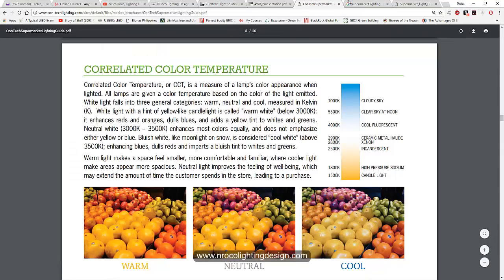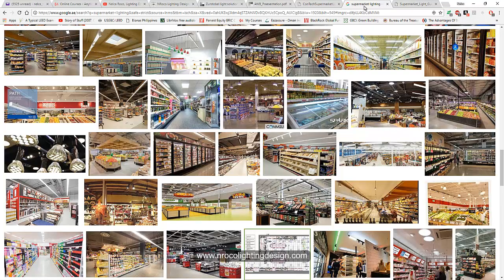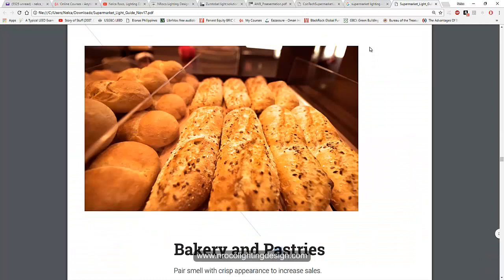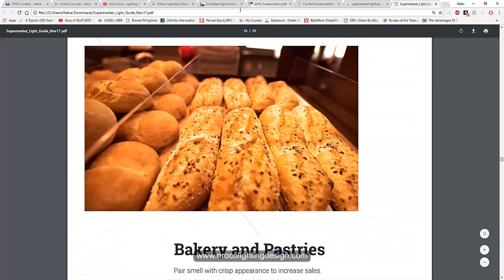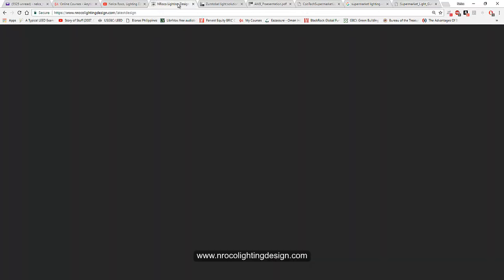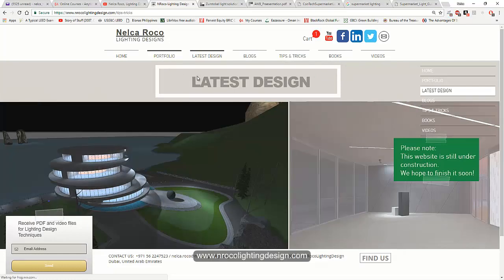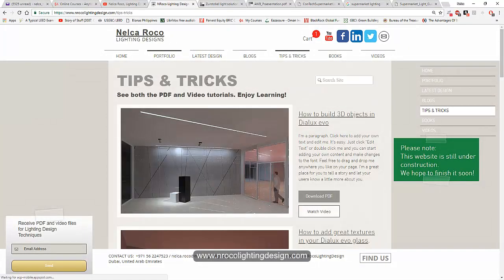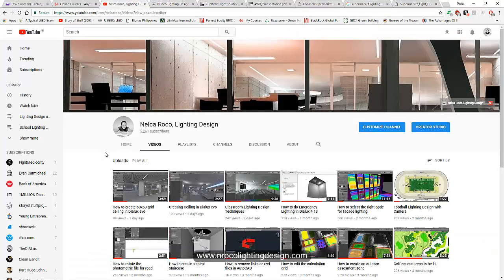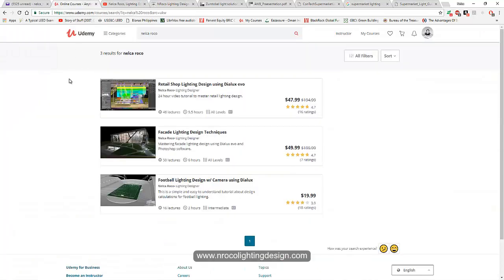All right, so that's it. These are some of the tips and tricks for a supermarket lighting design. So if you want to know more, go and visit my website with some tips and tricks, and visit also my YouTube channel and of course my online courses in Udemy.